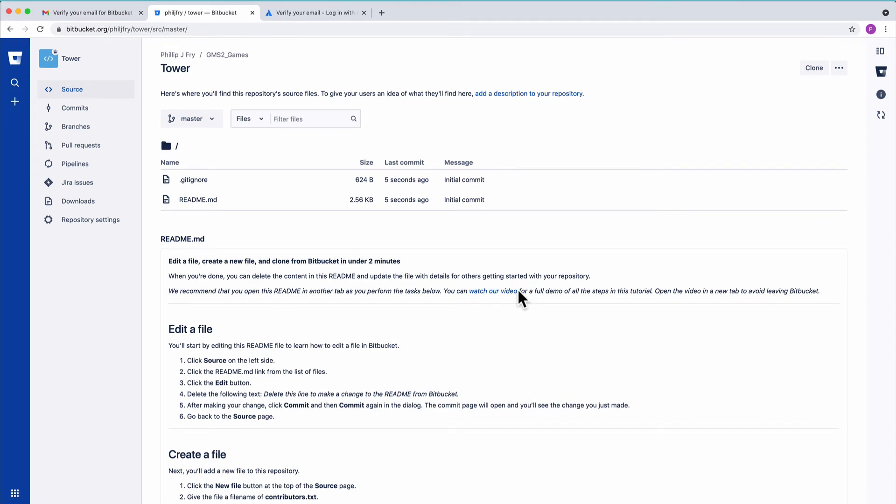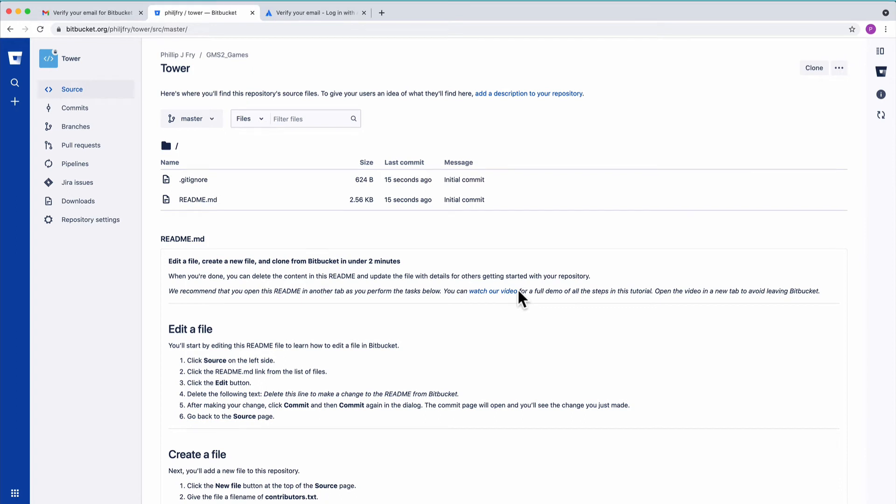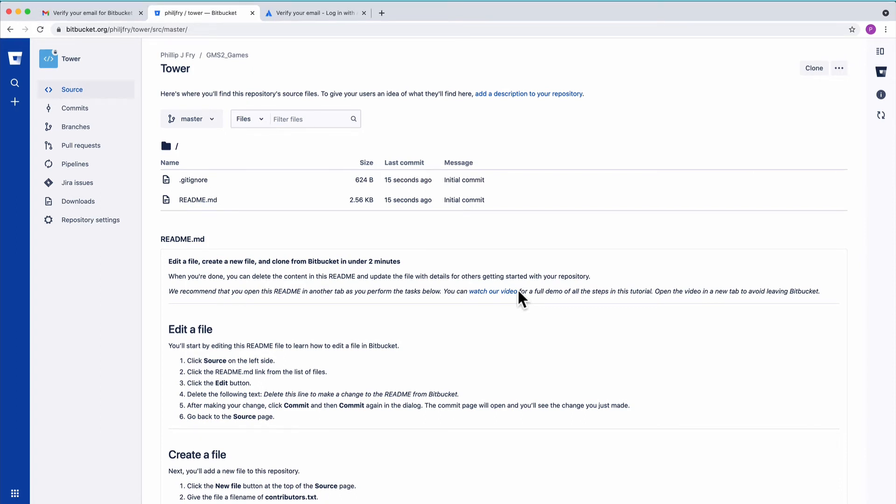In the next step we will clone our repository onto our local machine, and that just means copy the repository onto our machine.